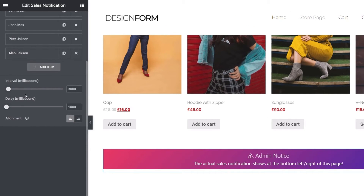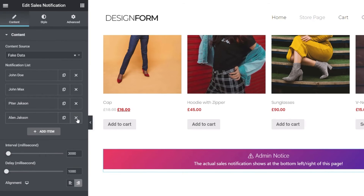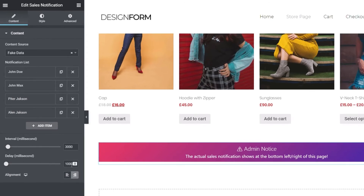You have control over the interval — how long it stays on screen in milliseconds, so three seconds on screen — and the delay between transitions. You can position this left or right using this option. If you're using a chat platform icon on your site positioned on the right, you may not want to overlap that with this widget as well.